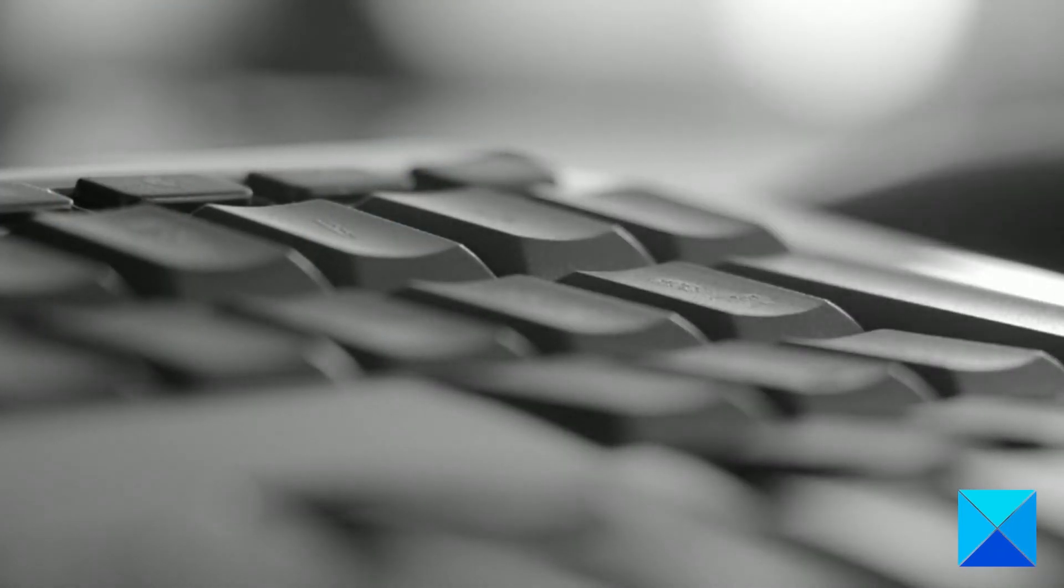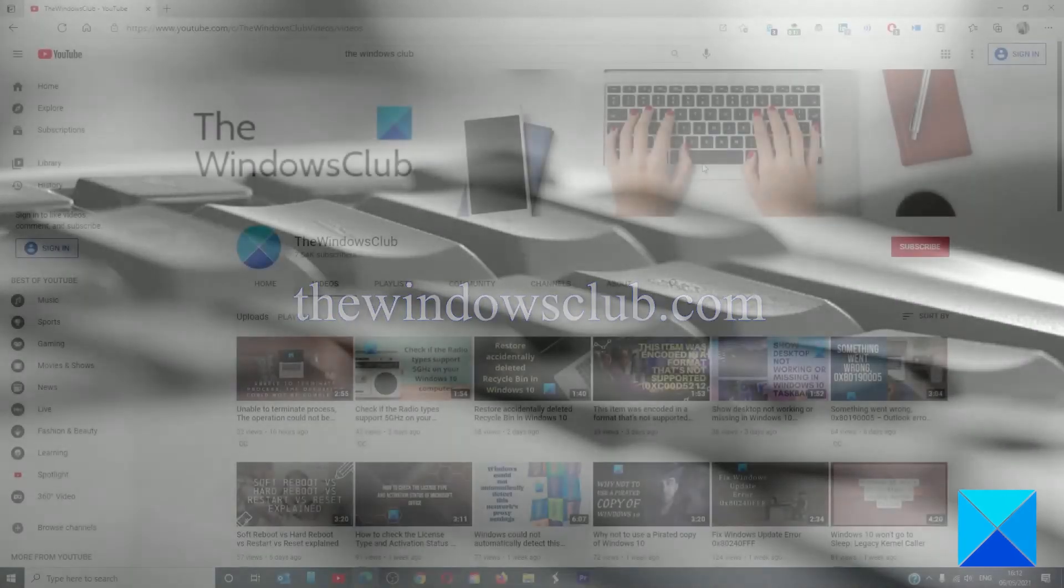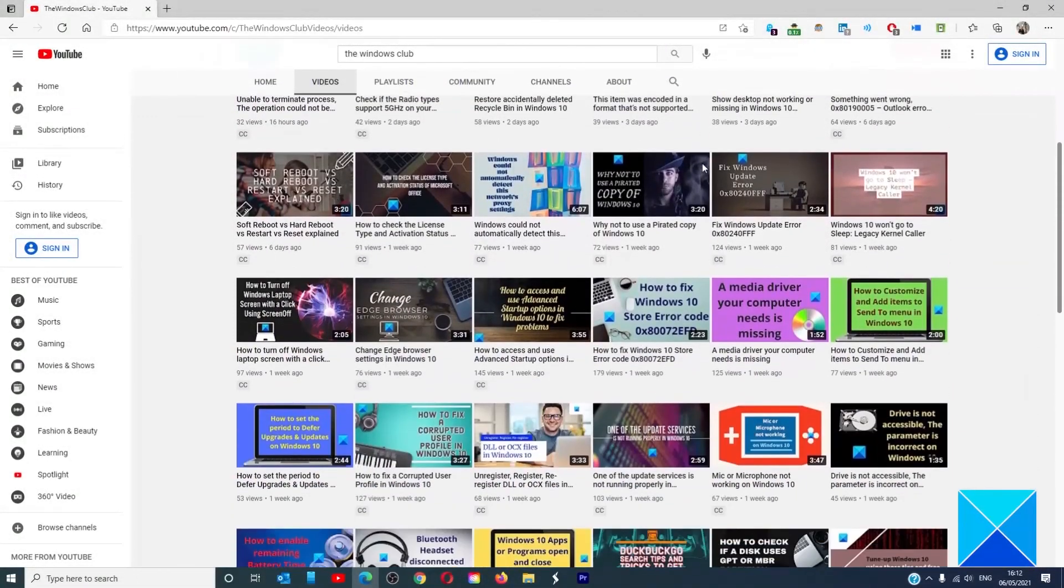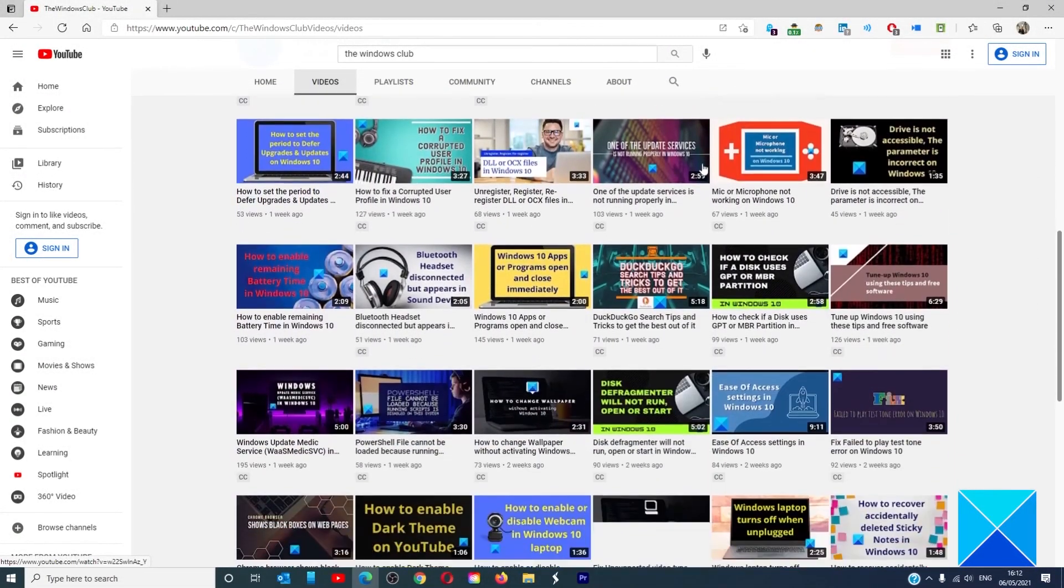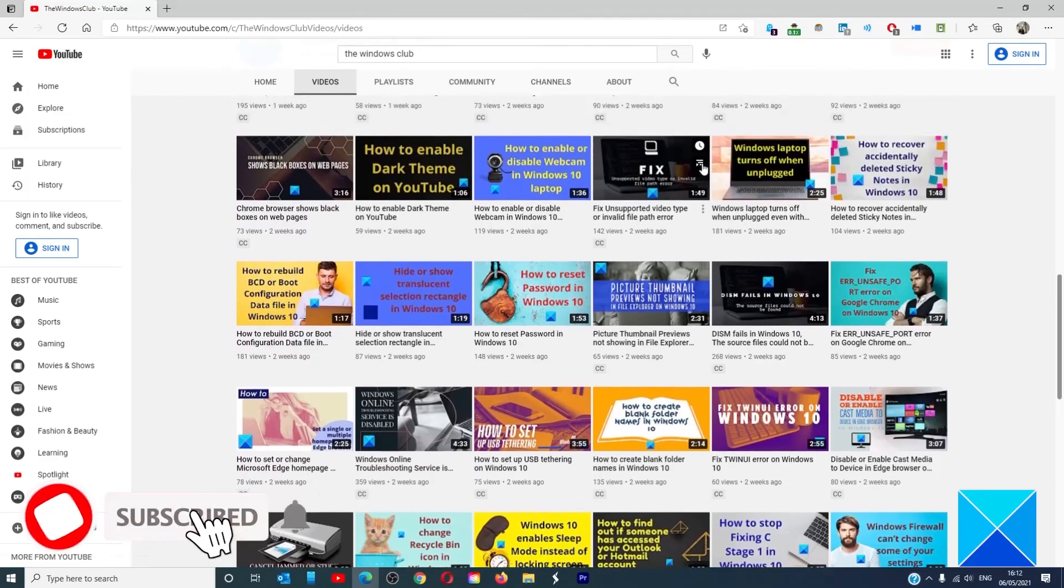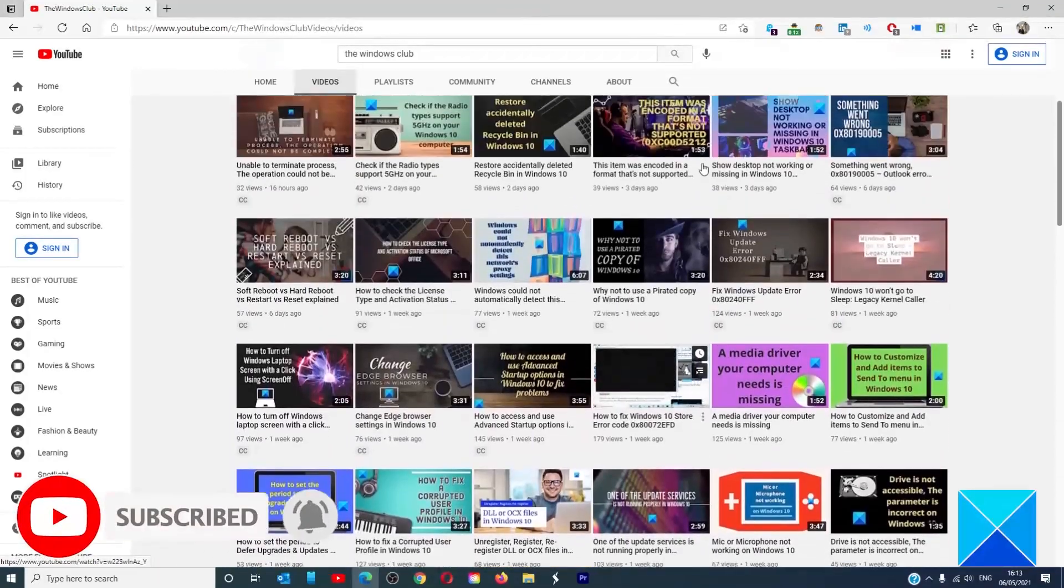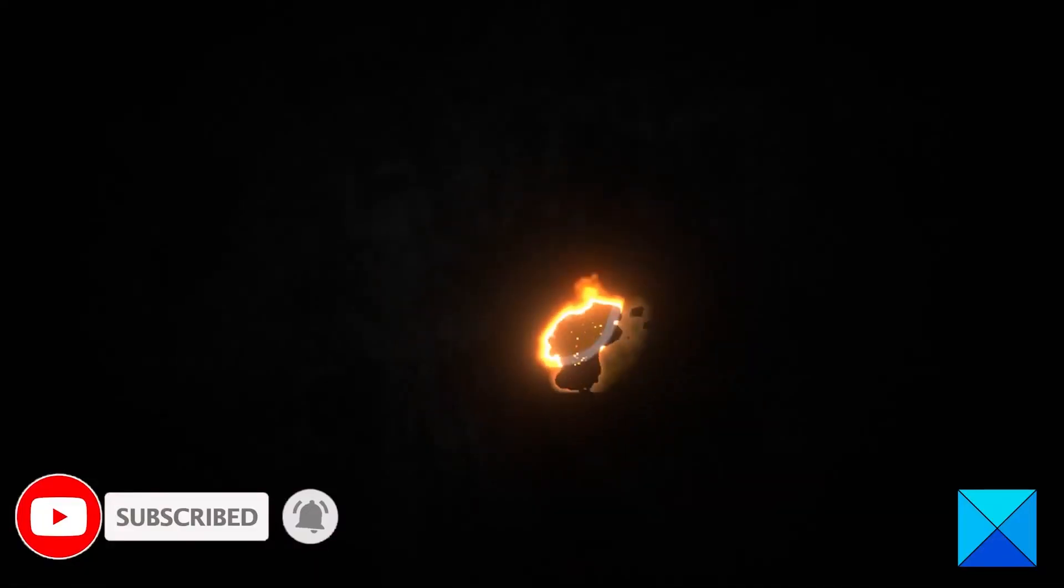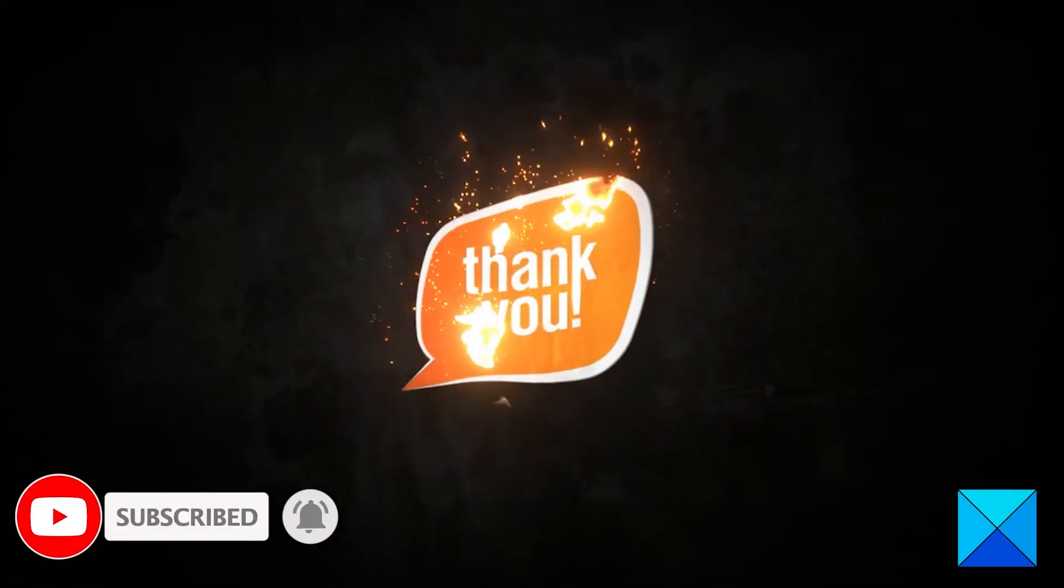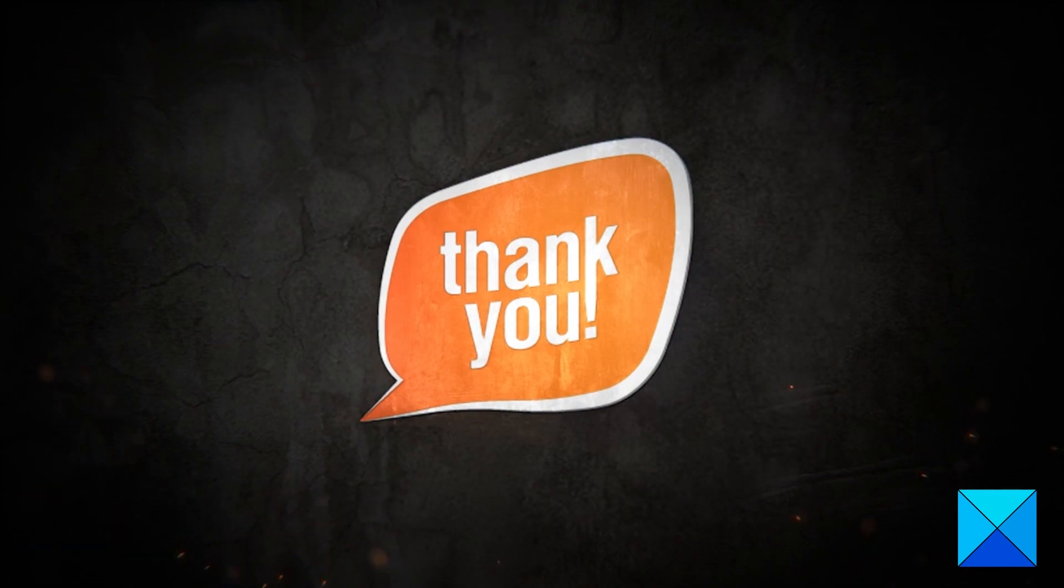For more helpful articles to help you maximize your Windows experience, go to our website, thewindowsclub.com. Do not forget to give this video a thumbs up and subscribe to our channel where we are always adding new content aimed at making you the master of your digital house. Thanks for watching and have a great day.